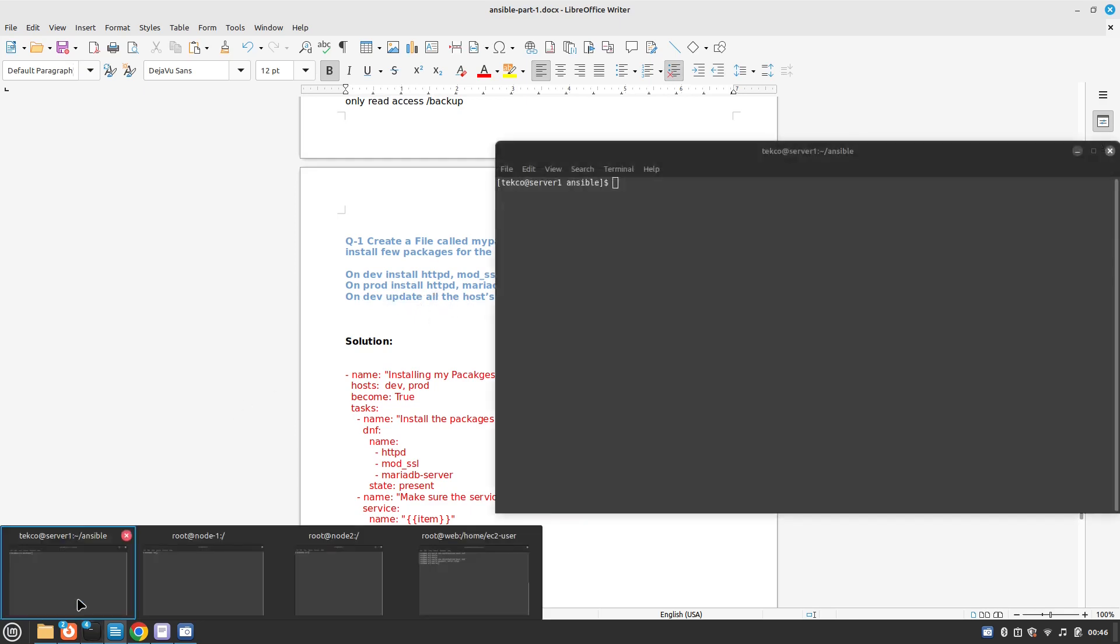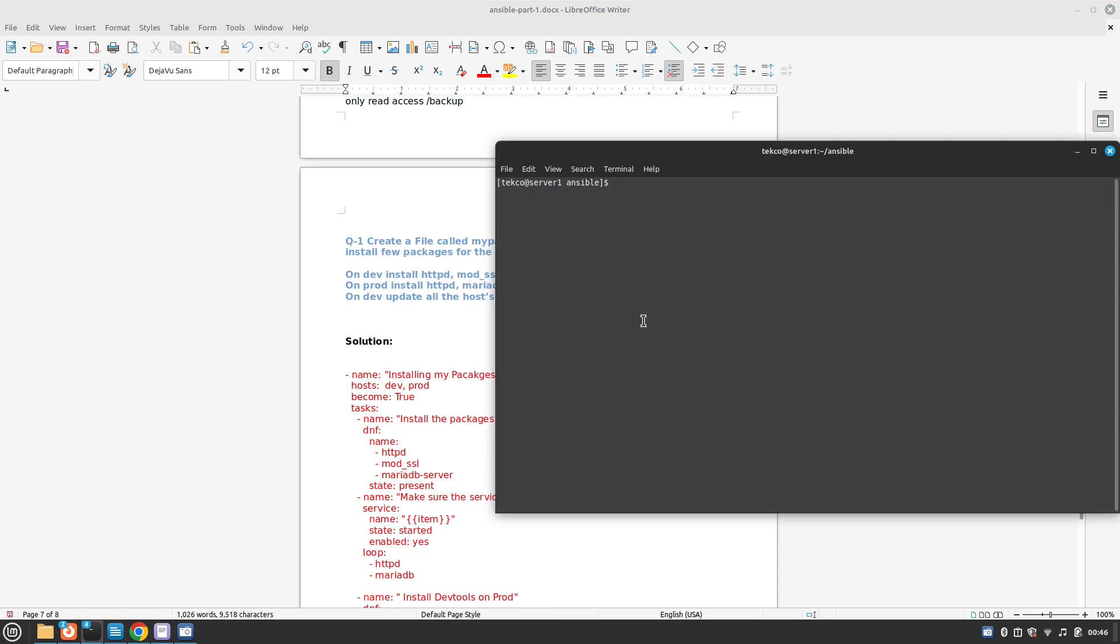I have made a couple of changes only in my inventory file. Here you can see that node 1 is a member of group dev and node 2 is a member of group prod. That's it, nothing much.